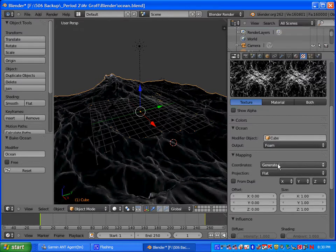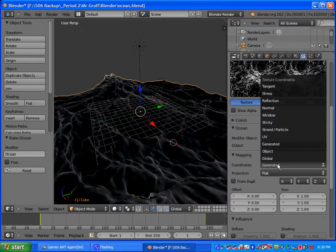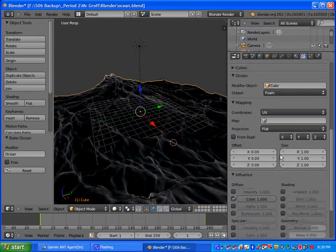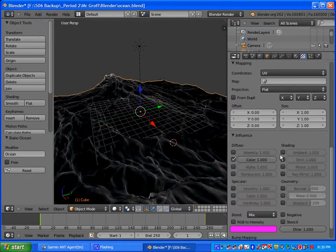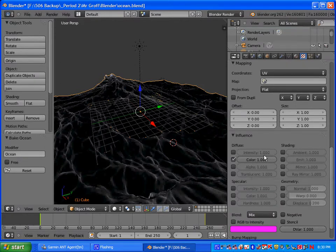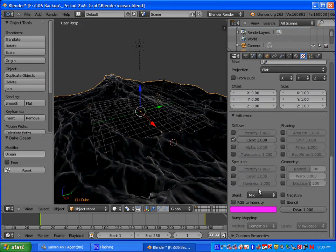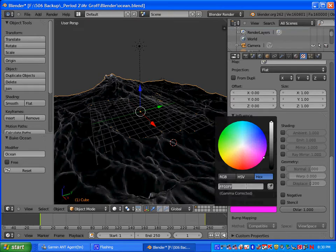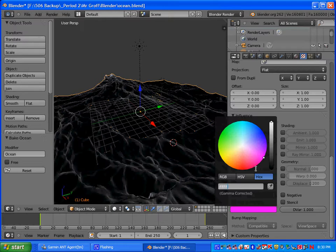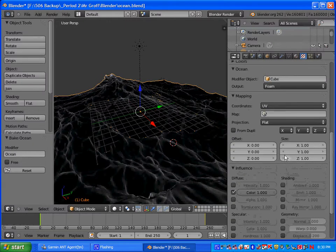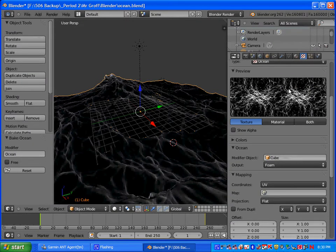Next, under mapping here, under coordinates, you're going to select UV. Down here under influence, you want to make sure that color is selected. Leave it at one. Right here where it's pink, you're going to left click there. Go to hexadecimal and we're going to change it to a pure white color. Type in F six times and that will give you the color white. That will be the color of our foam.